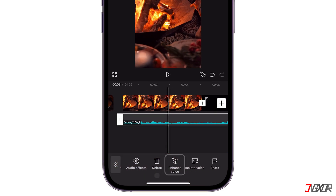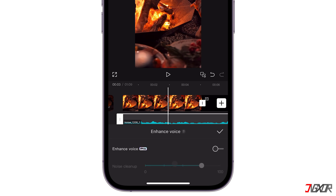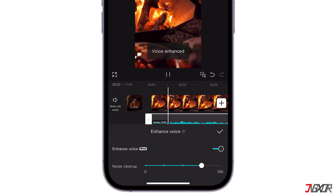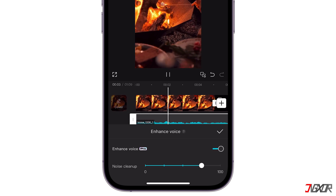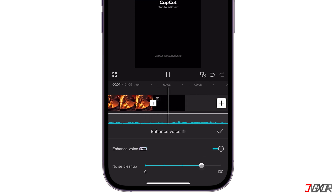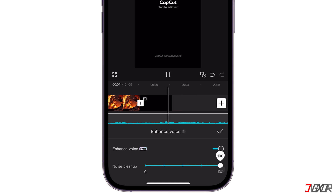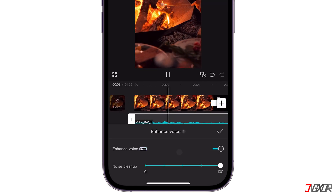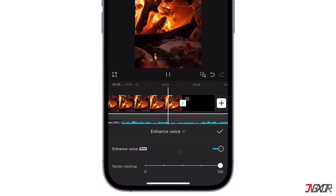Activate the Enhance Voice tool to automatically remove echoes, popping sounds, and other noise to improve voice quality to studio levels. A long time ago, there lived a wealthy and affluent king in a faraway kingdom. Make sure to increase the noise clean-up intensity for better results. A long time ago, there lived a wealthy and affluent king in a faraway kingdom.